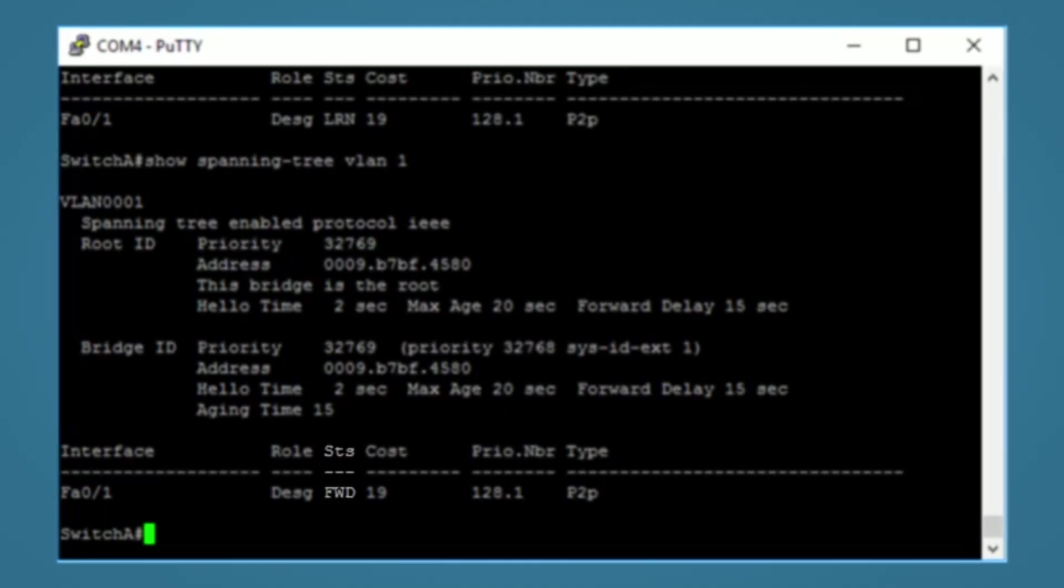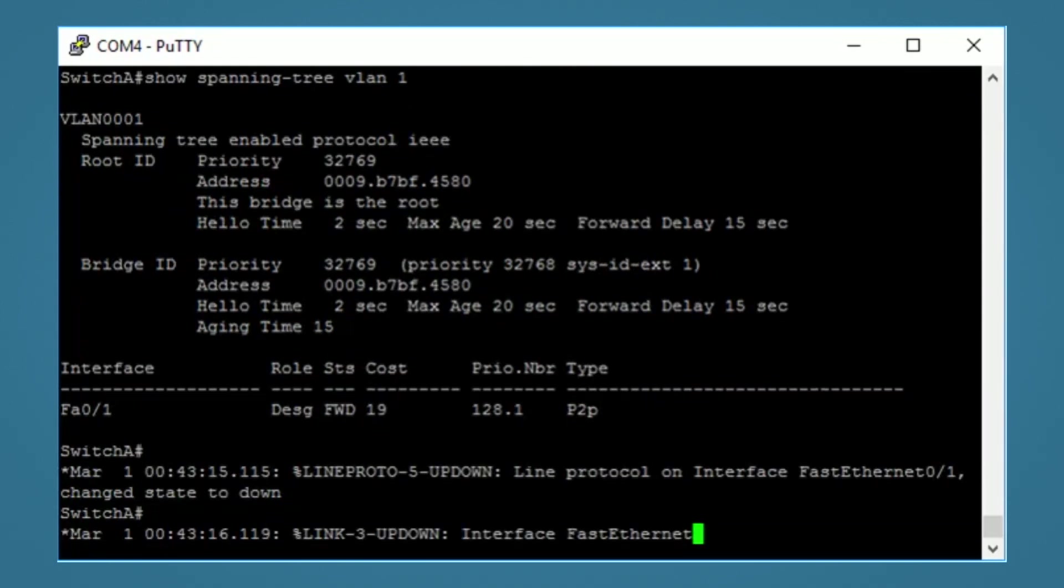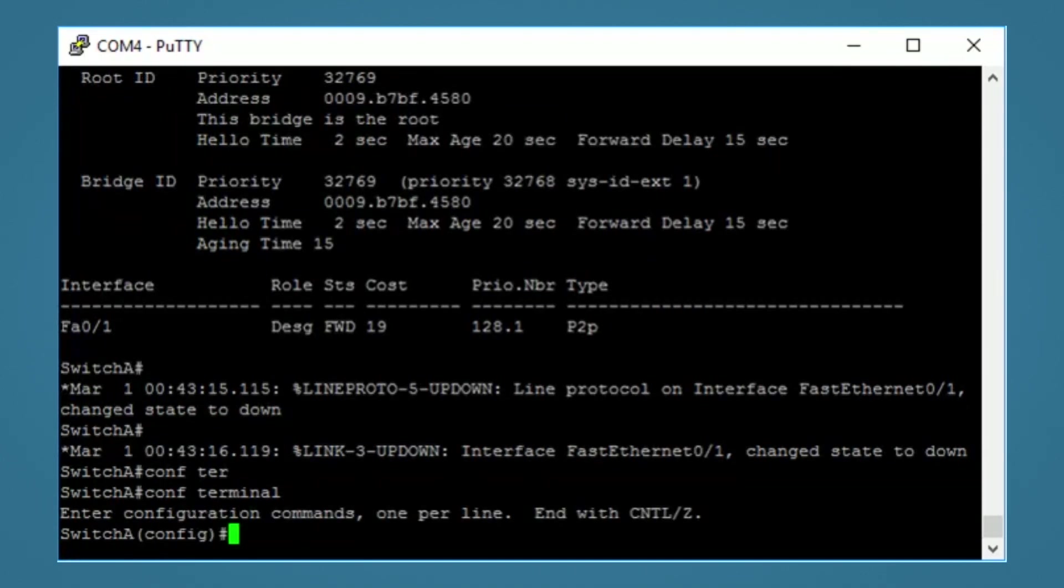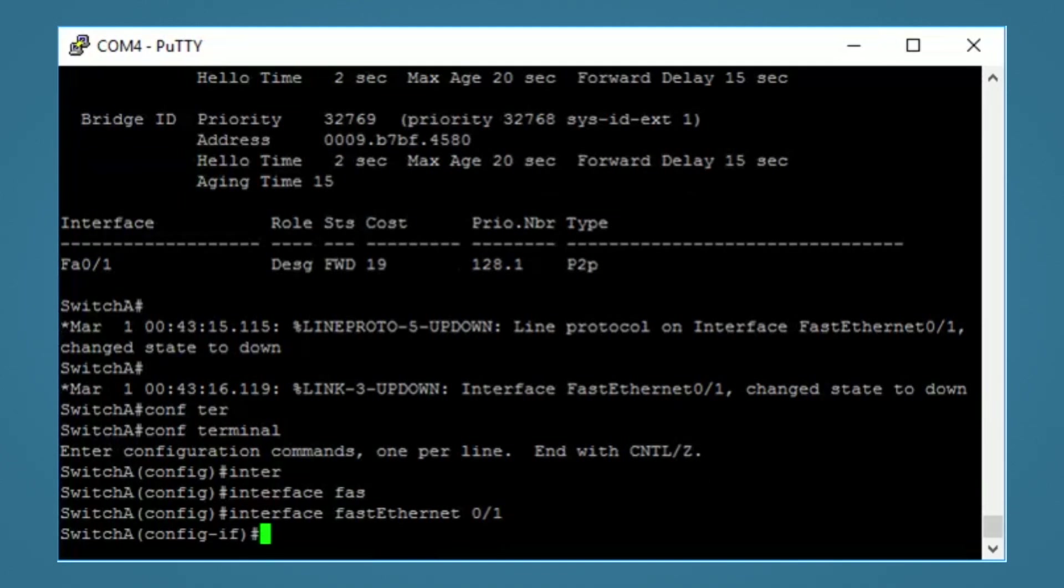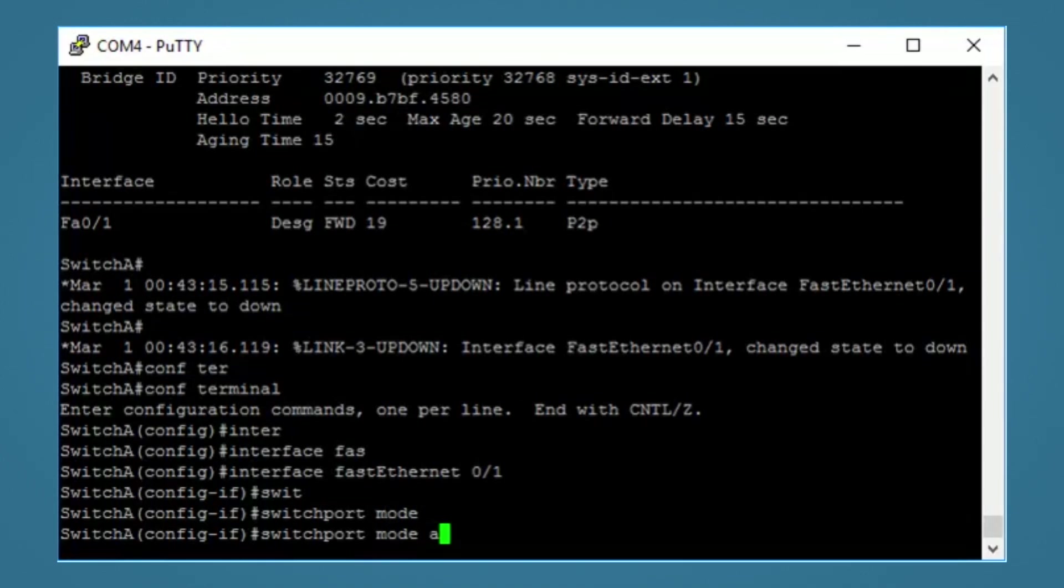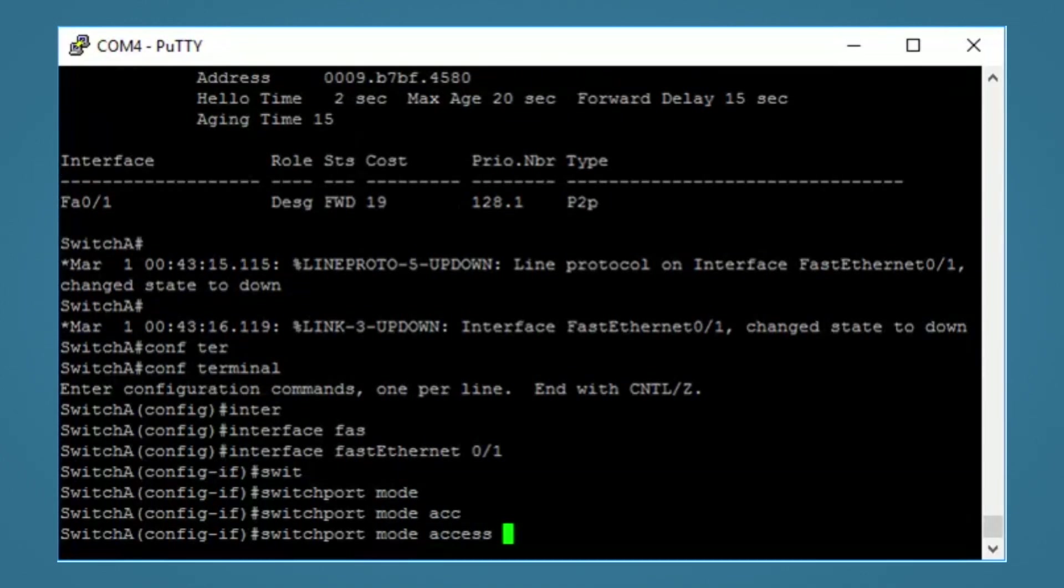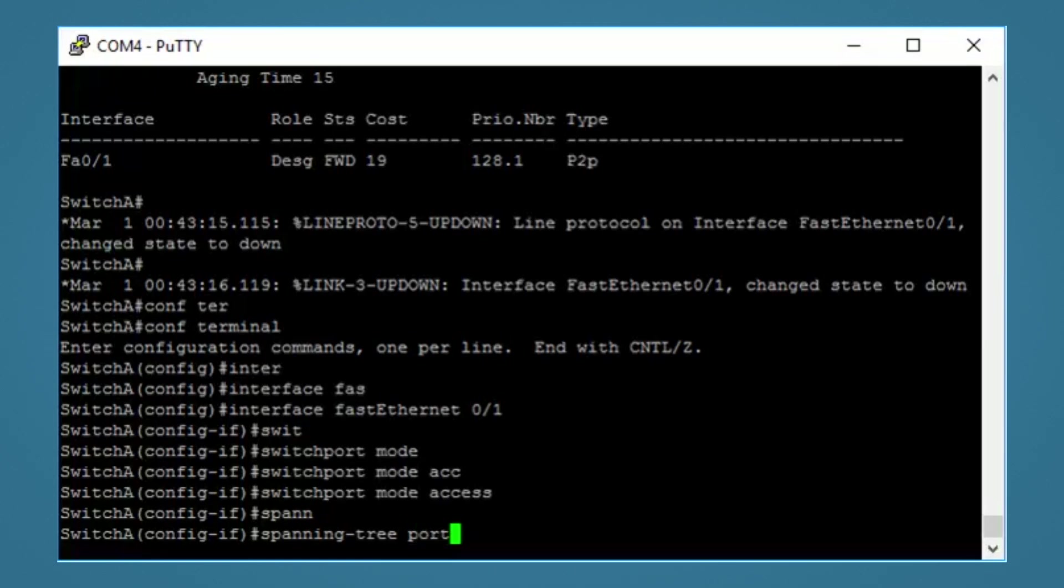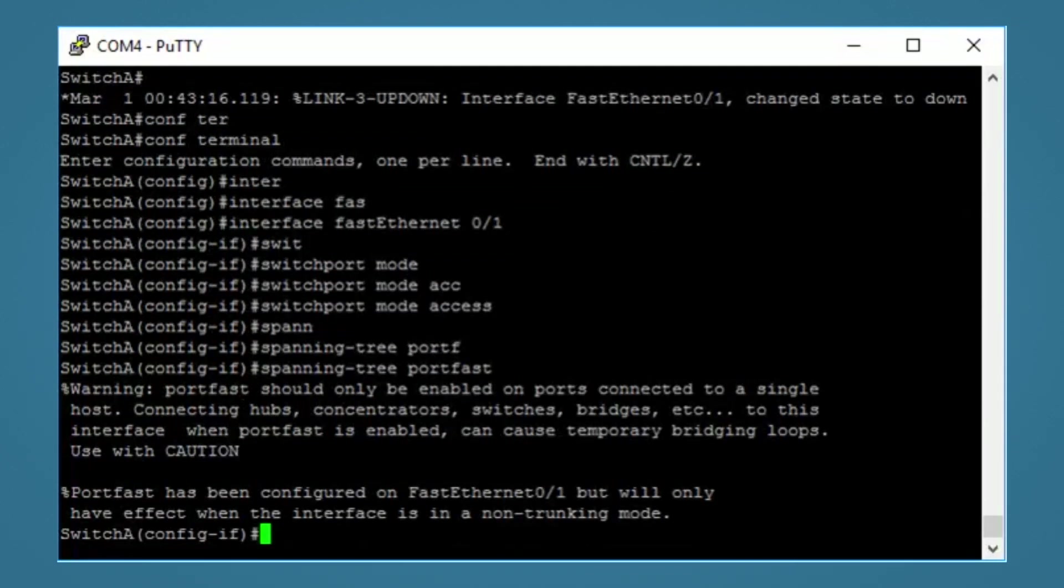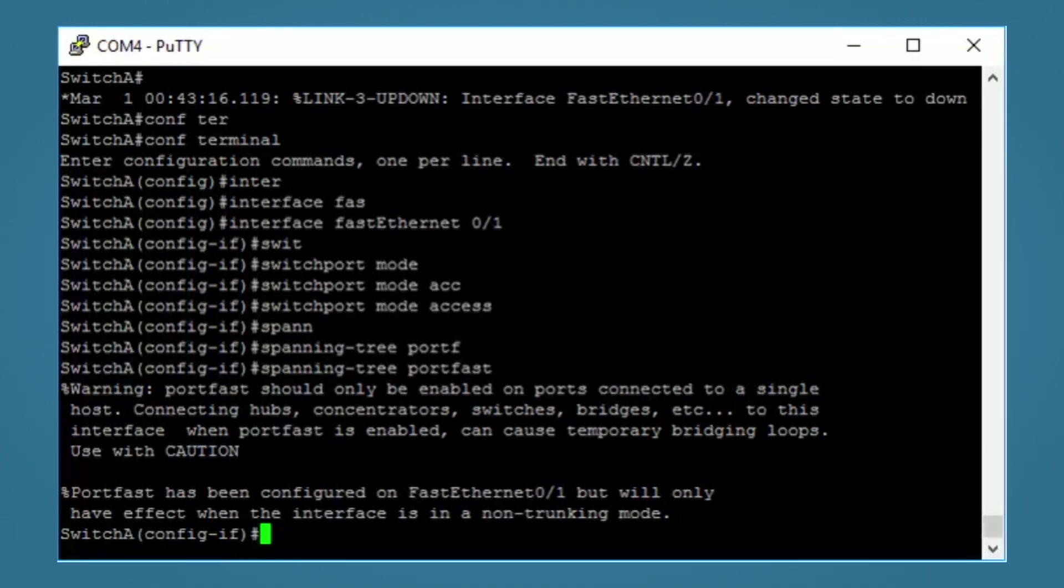So let's configure portfast on this interface. I'll unplug the computer. Enter the configuration terminal. Interface fastethernet 0/1 to enter the interface configuration. Switch port mode access to make sure this interface is an access port. And the command to turn on portfast on this interface is spanning tree portfast. When you enter this command, Cisco gives you a warning message, which says warning portfast should only be enabled on ports connected to a single host. This is reminding you that portfast can cause potential switching loops if not used correctly. You have been warned.